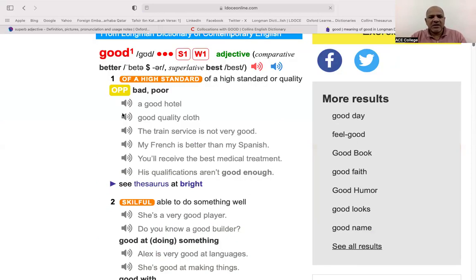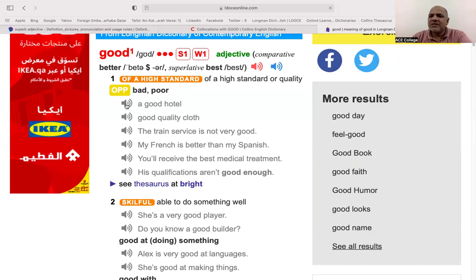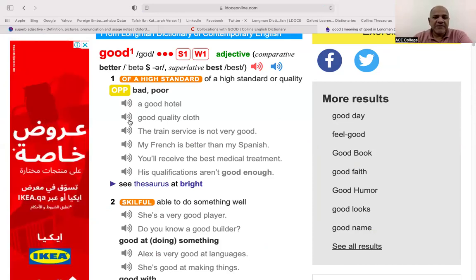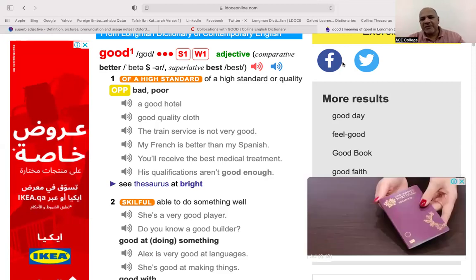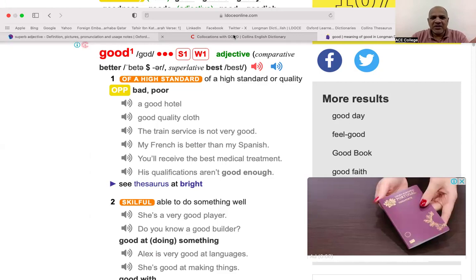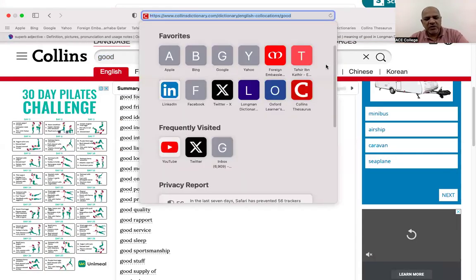In the Longman Dictionary, you can see speaker icons. Click them to listen and practice. For example, 'a good hotel' — listen and repeat. 'Good quality cloth' — practice the same way. This dictionary helps improve your listening and speaking. Take five adjectives, practice them by category A, B, C, then apply them in exams. I will share the links — they will be really helpful when you go home.